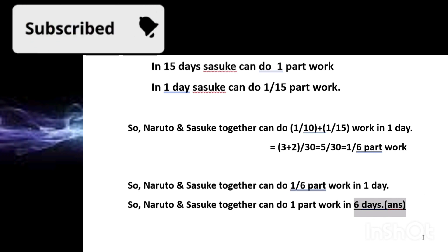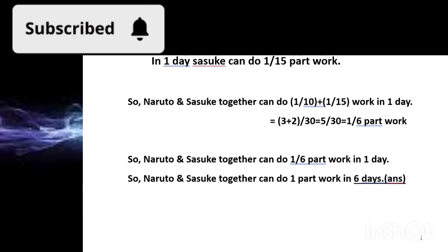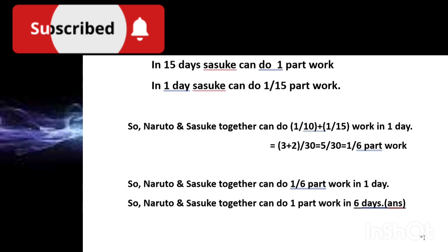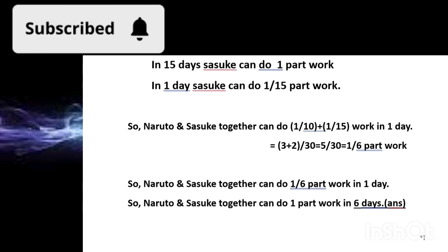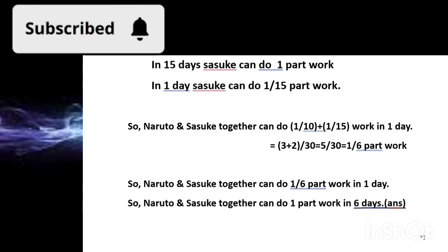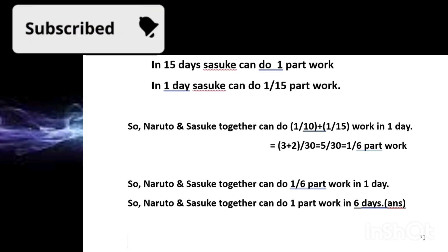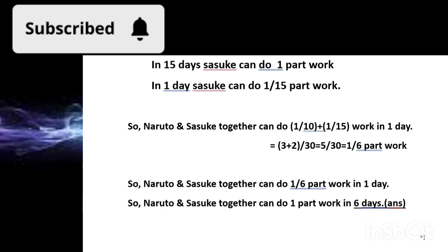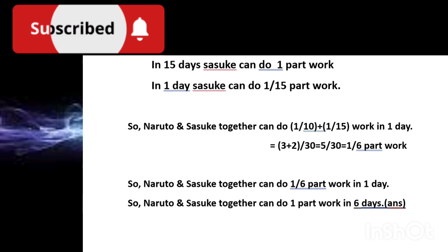So those are the 3 questions for today, and we've covered five concepts: percentage, profit/loss, ratio, fractions, and work-and-time — all through just three examples. If you want more videos like this, not only for quants but also for verbal, reasoning, or coding questions, comment below. Don't forget to check the coding video from the description box link, and make sure to click the subscribe button.